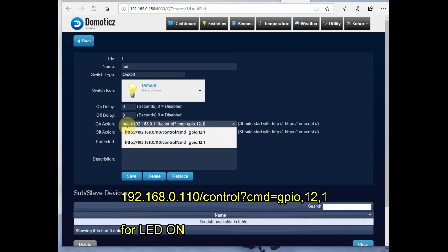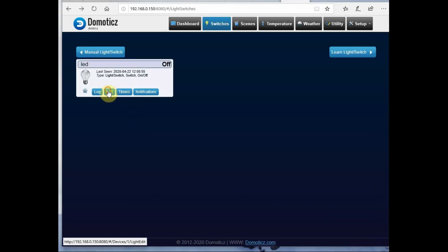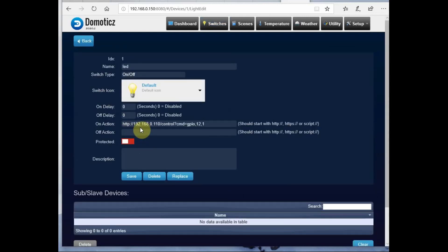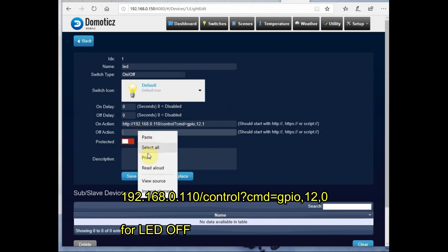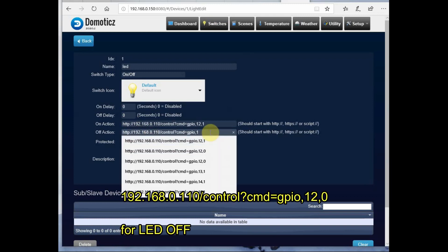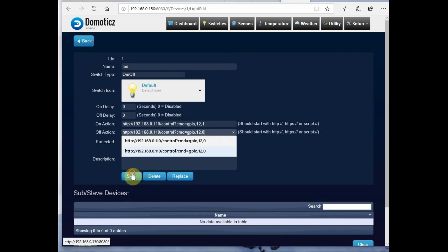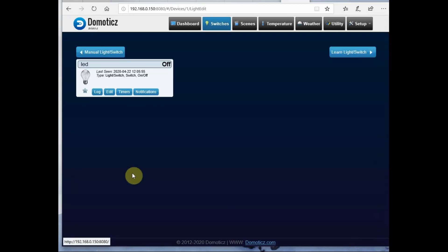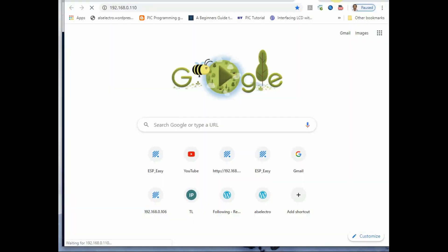Forward slash control question mark and cmd equal to GPIO comma 12 comma 1. That LED is connected at GPIO 12, so use this HTTP command GPIO 12,1 to on and GPIO 12,0 to switch off LED.